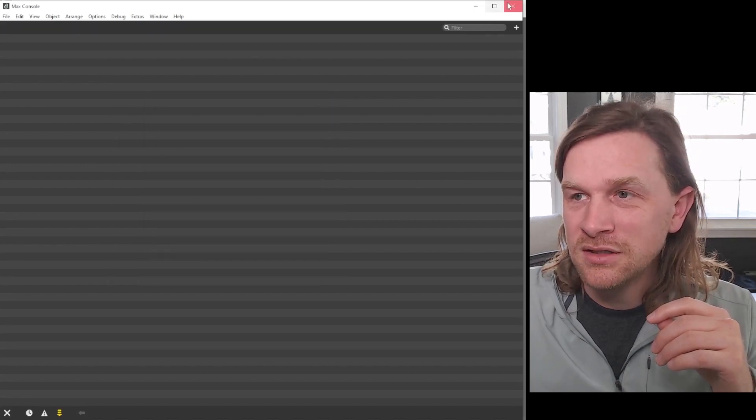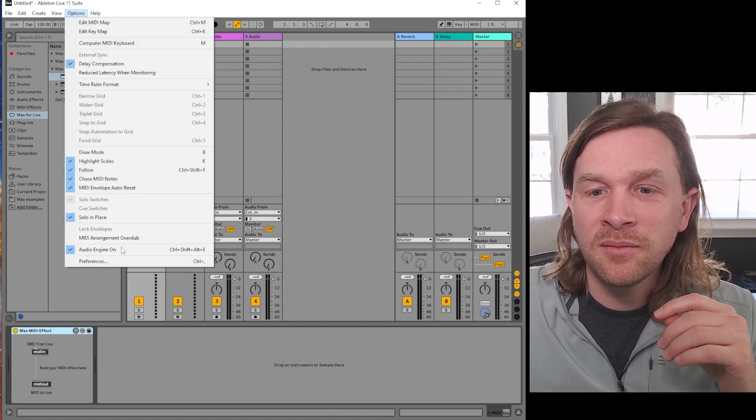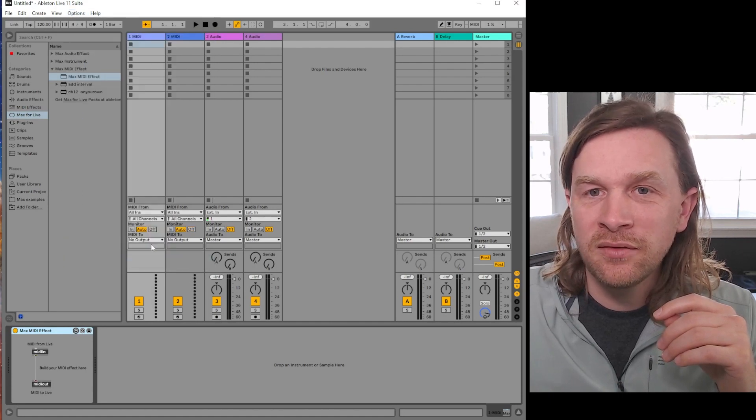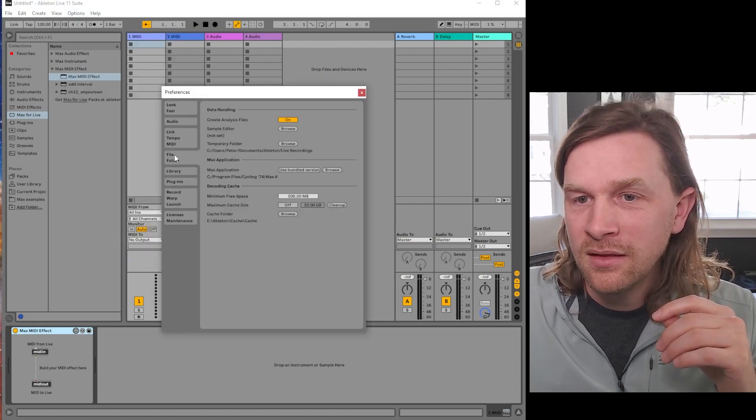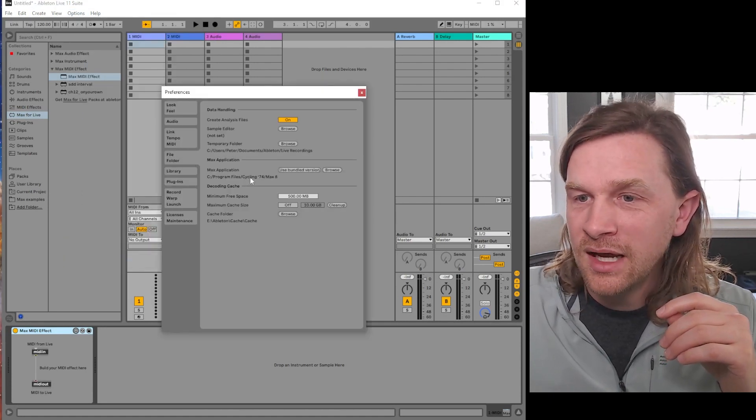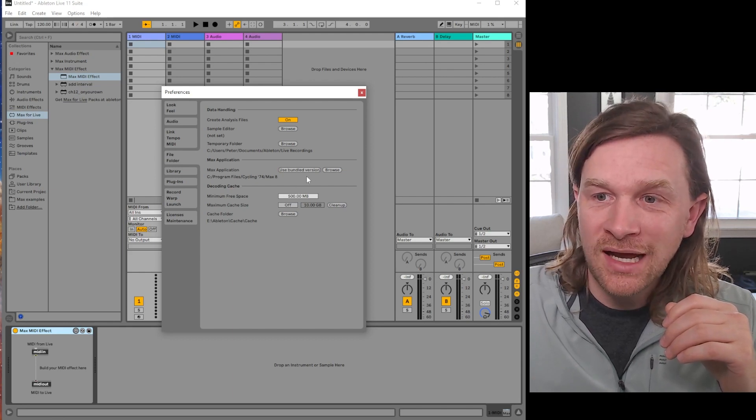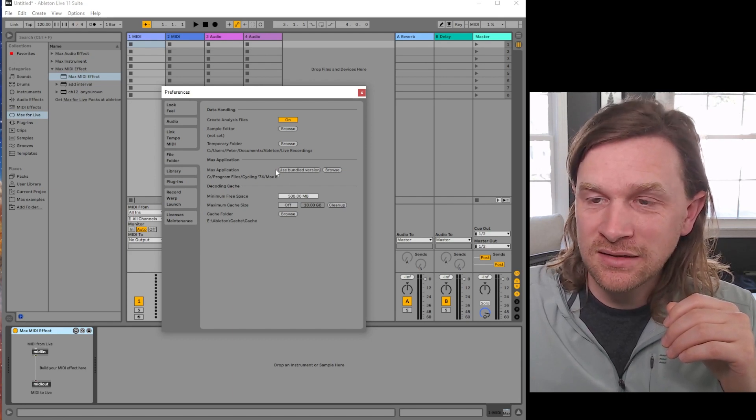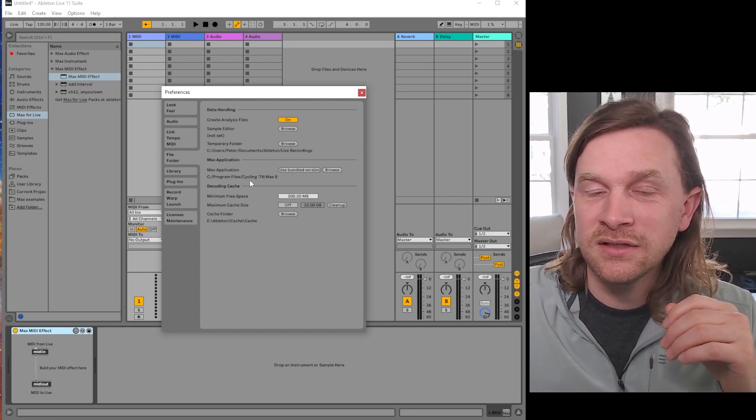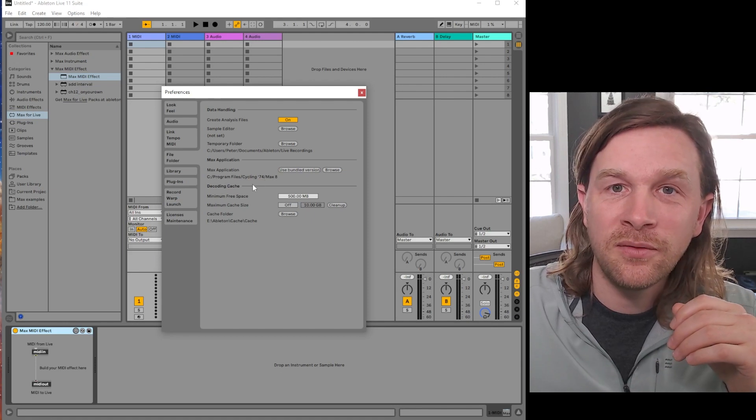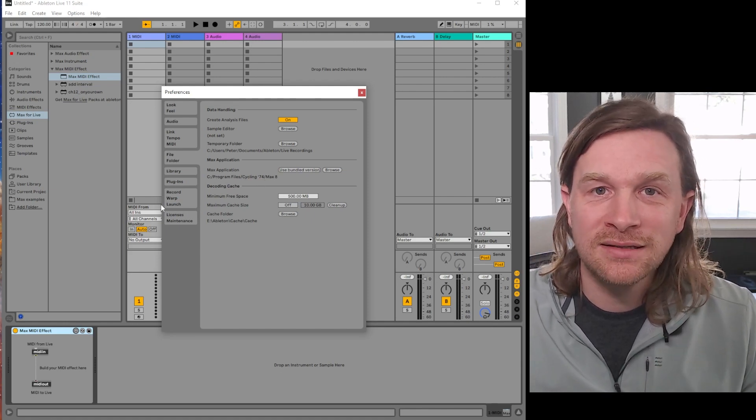So again, just to recap, that setting is under Options, Preferences, the File Folder tab. And then you need to make sure that Use Bundled Version is not selected and that you've browsed to the appropriate folder for your installation of Max.